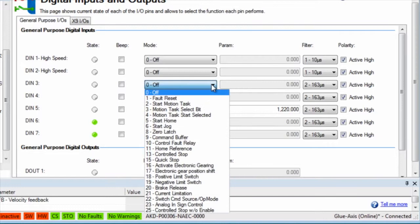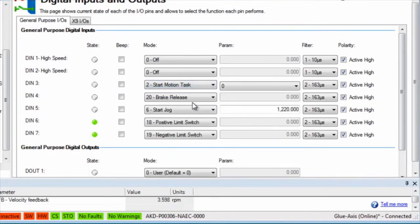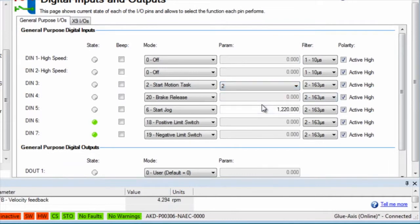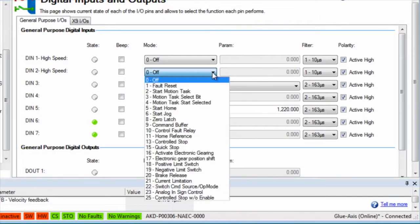Input 3 is set to 2, start motion task. The param will indicate the different motion tasks available. When input 3 is triggered, the motion task set in the param will begin.